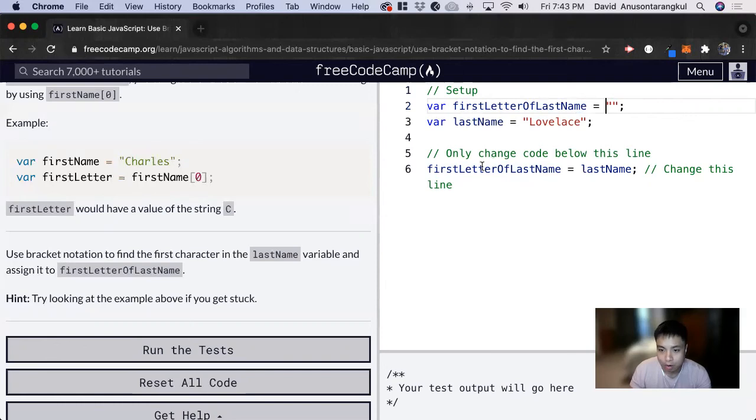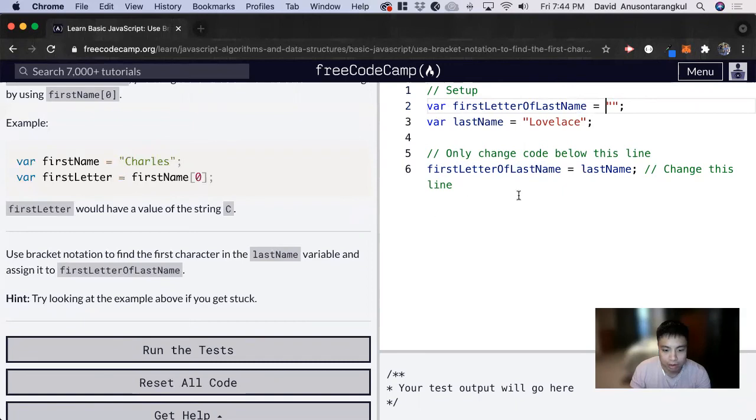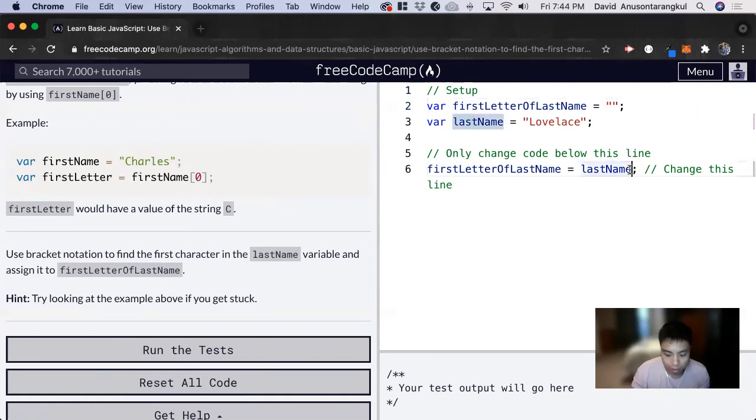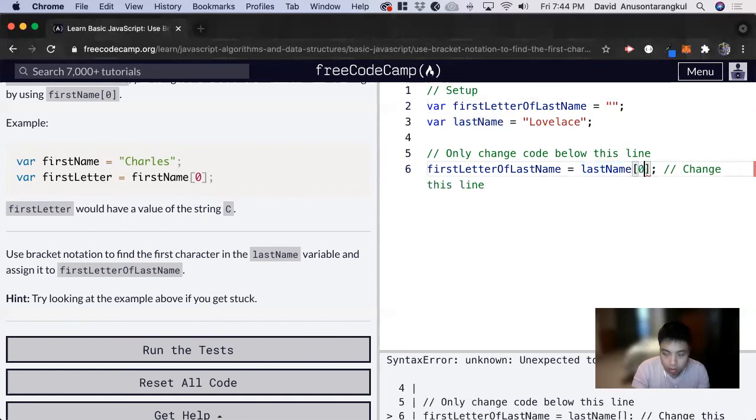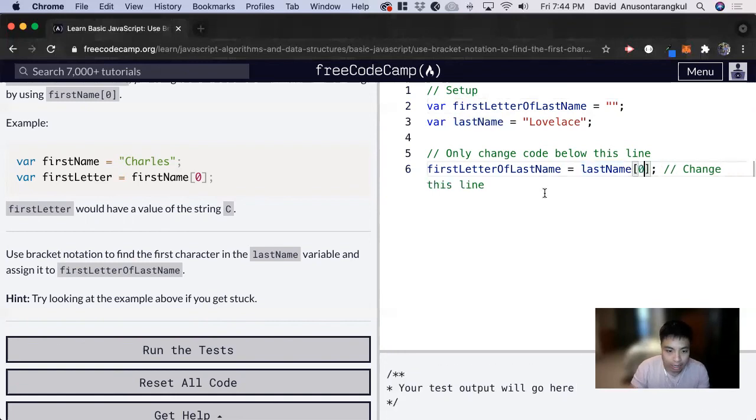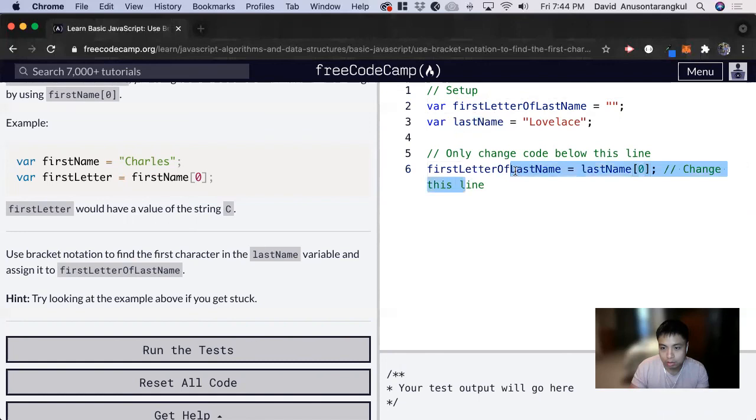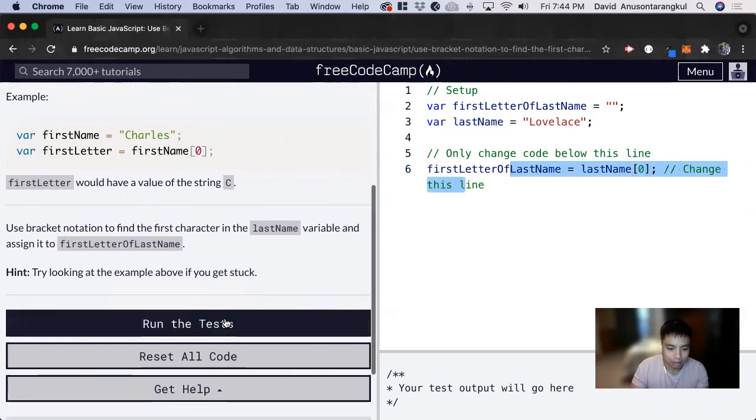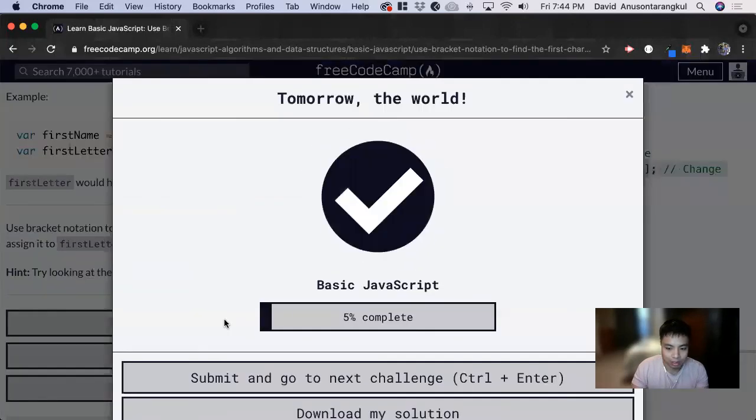Now it wants us to use bracket notation to find the first character of last name. So the first character, we want to use the index of 0, and then we assign it to this. So this will equal L. And that's all for this one. Thank you so much.